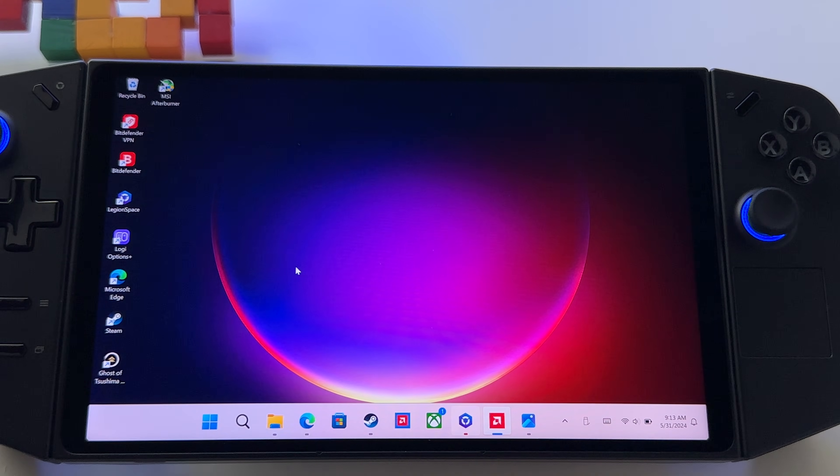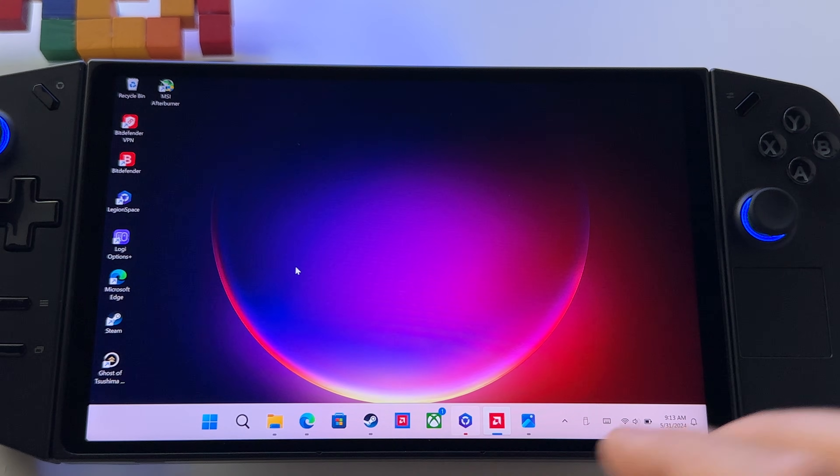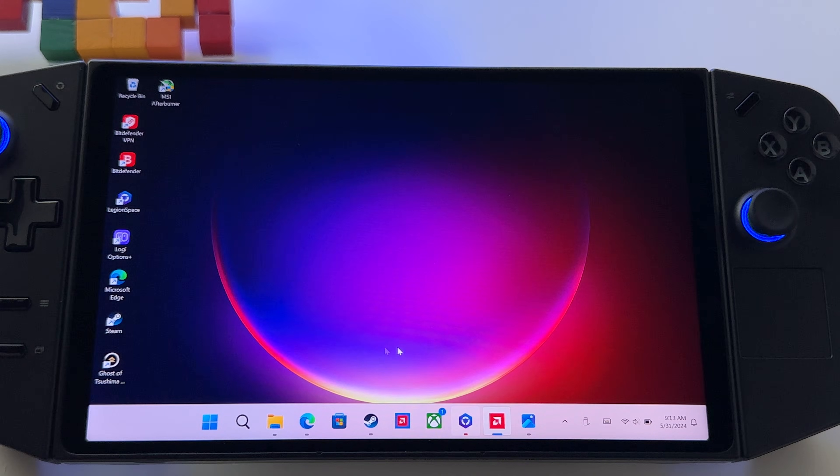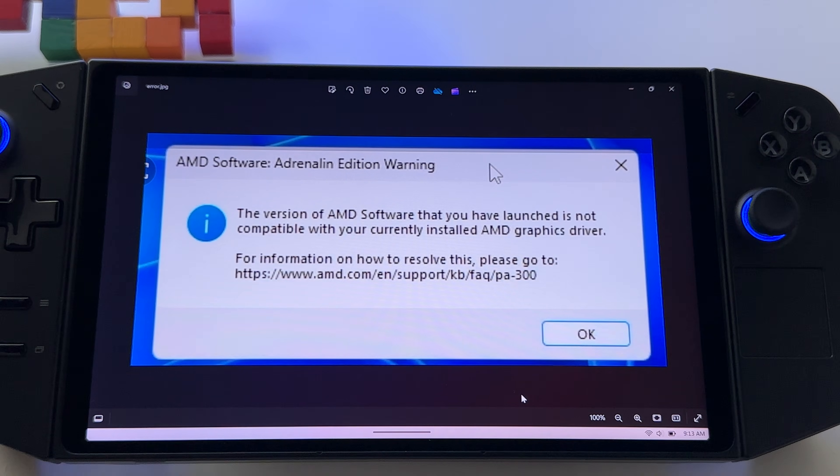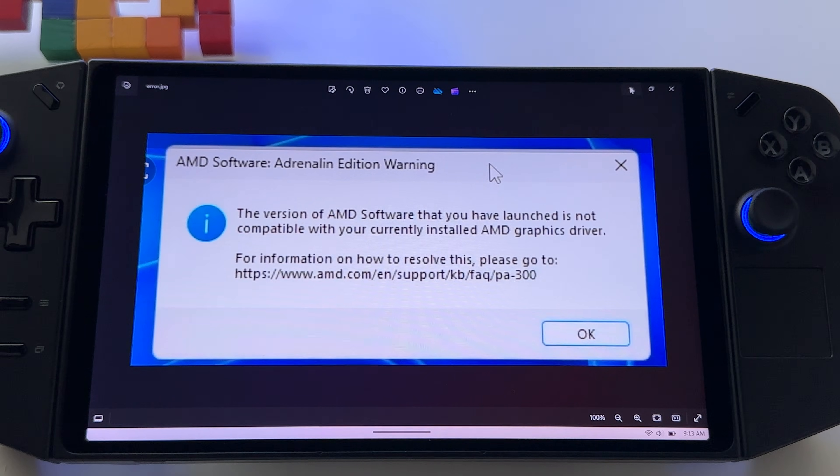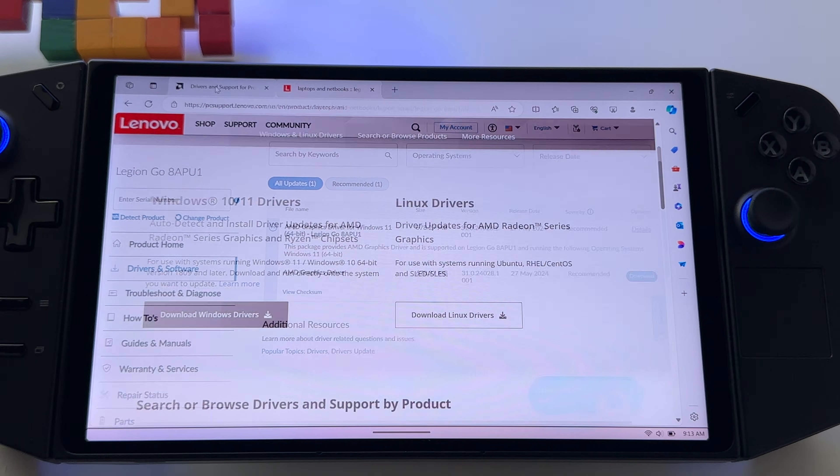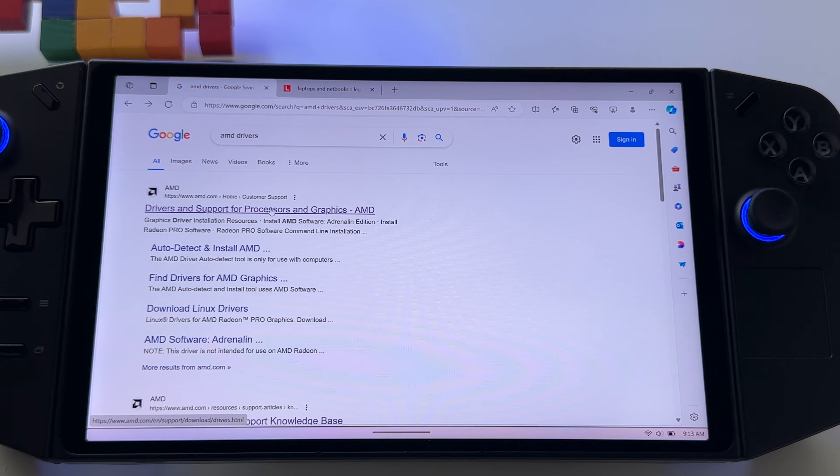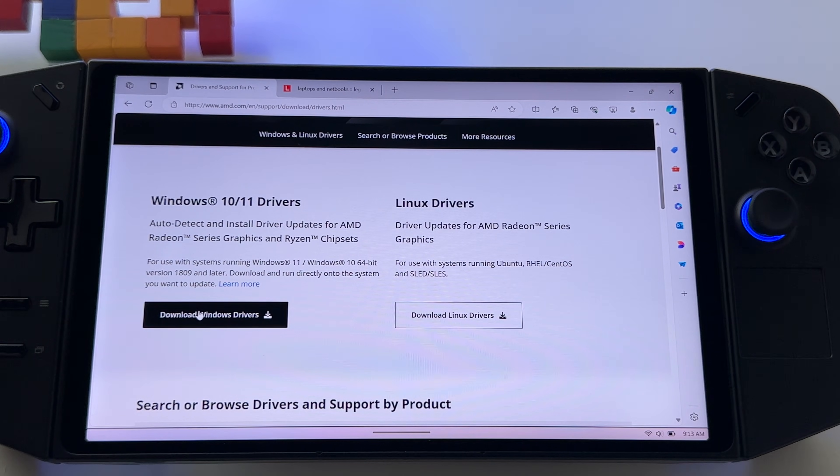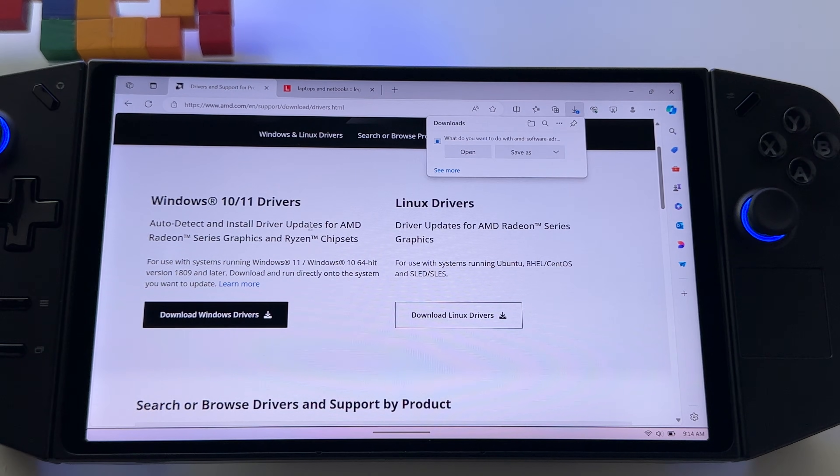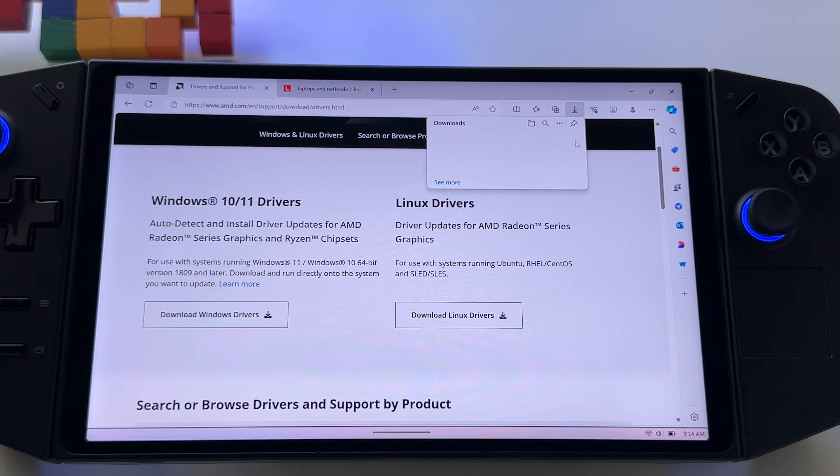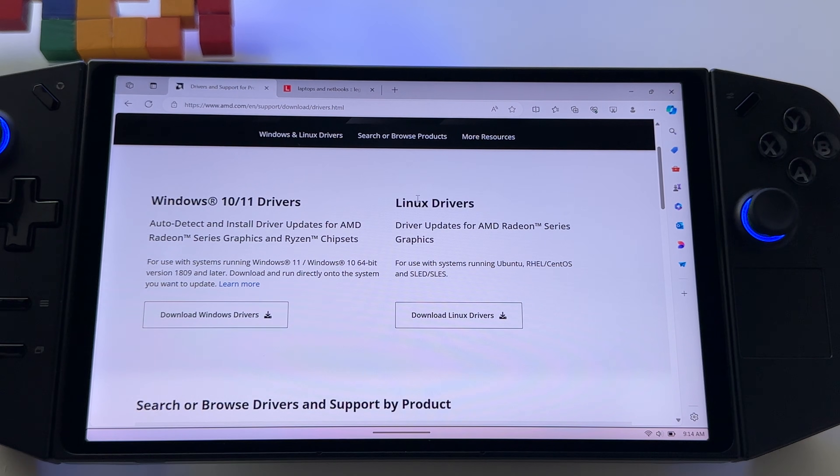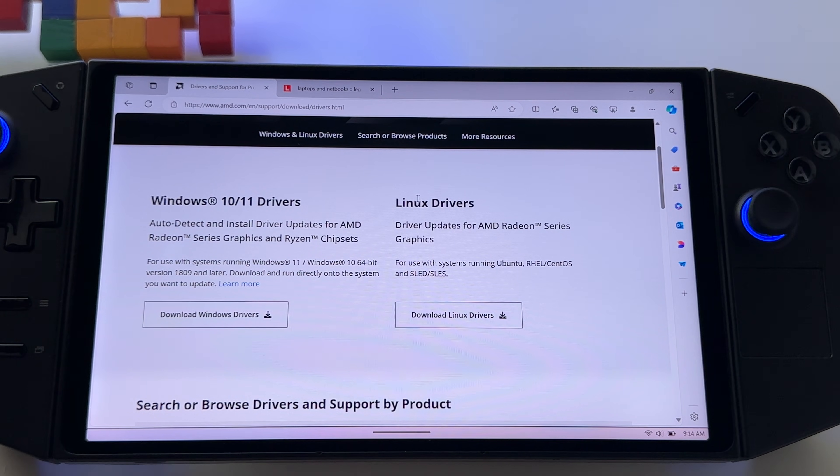It's a bit more complicated but follow every step and you should fix your problem. I had this problem, I repeat, I had this problem but for me it was solved by doing this. So the next step, go to Google, search for AMD drivers, go to their page, you will have here download Windows drivers, save it to your computer and after that install this one. Restart your device and check if your AMD Adrenaline software works.